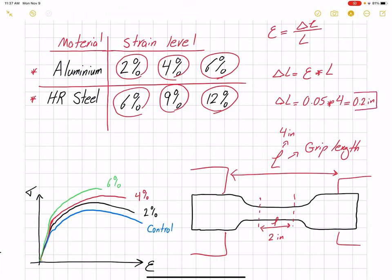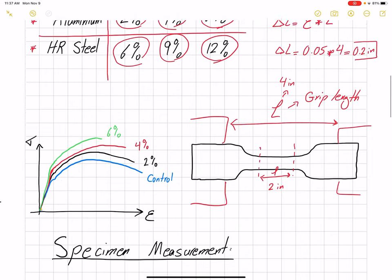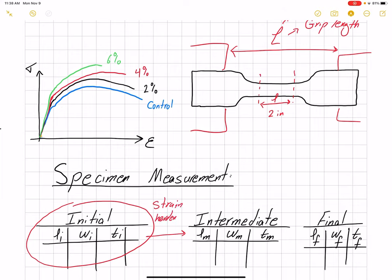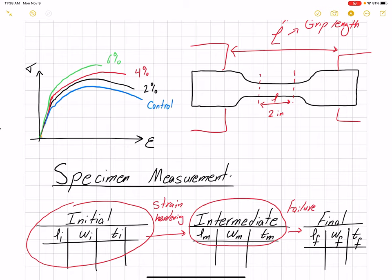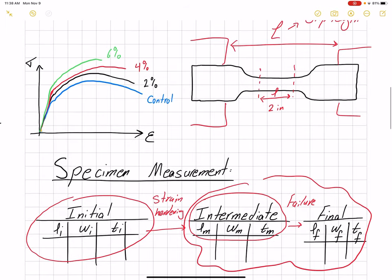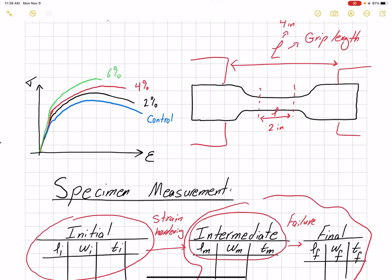We place the specimen into our tensile machine, then apply tensile loading until we see 0.2 inch displacement, and then we release and remove the specimen — so our specimen is now strain hardened. Then we place it again and apply tensile loading until failure. Because we have multiple stages, we have three measurements: first the initial measurement — gauge length, gauge width, and thickness — then after strain hardening we remove the specimen and take an intermediate measurement, then we test to failure and record the stress-strain curve using the software only for the region from the intermediate measurement to final failure.